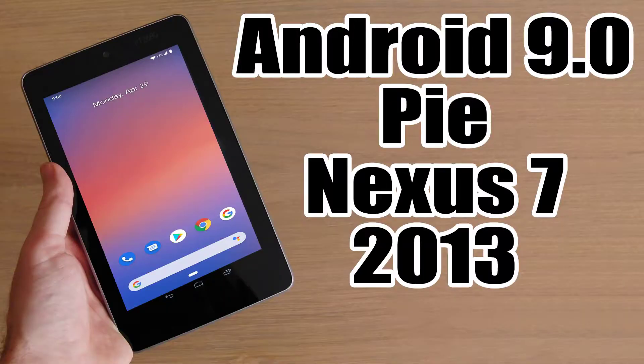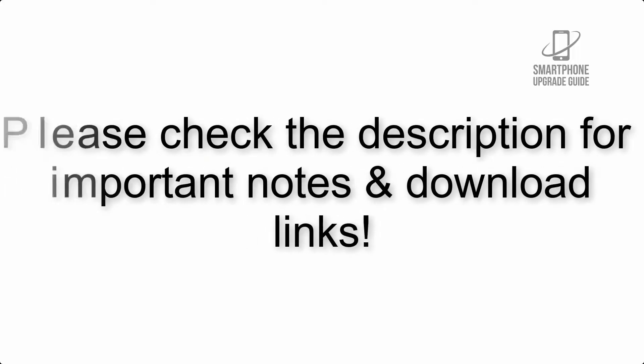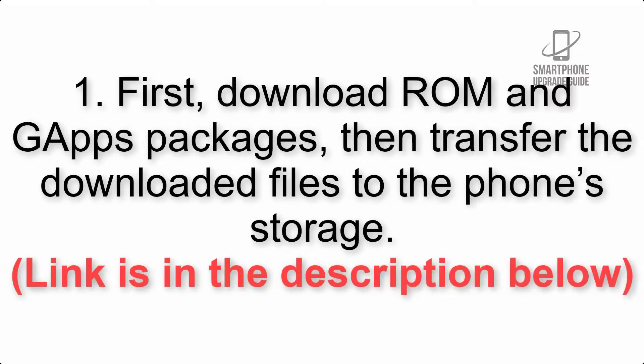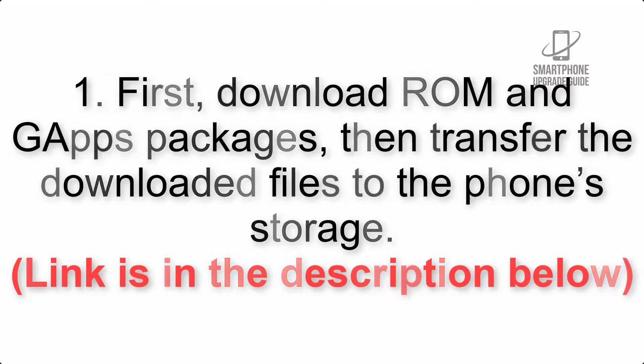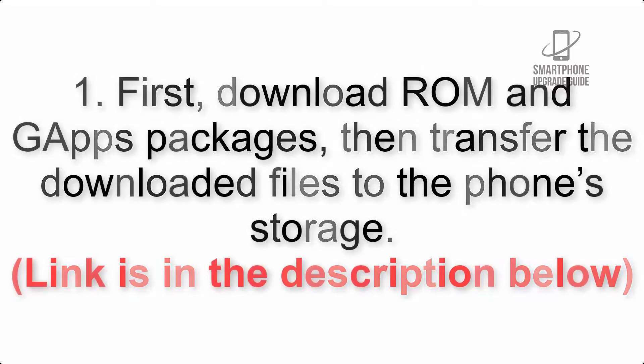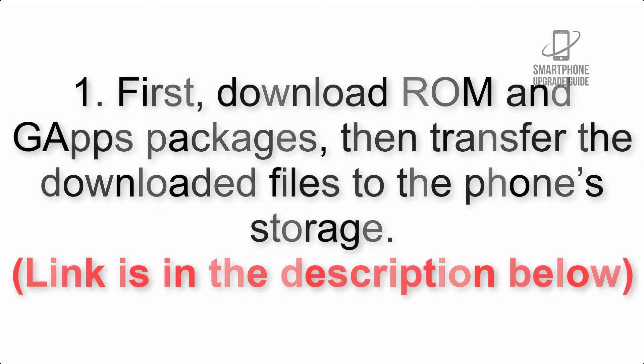Install Android 10 on Nexus 7 2013 via Pixel Experience ROM. Please check the description for important notes and all the download links. First, download ROM and GApps packages, then transfer the downloaded files to the phone storage. Link is in the description below.